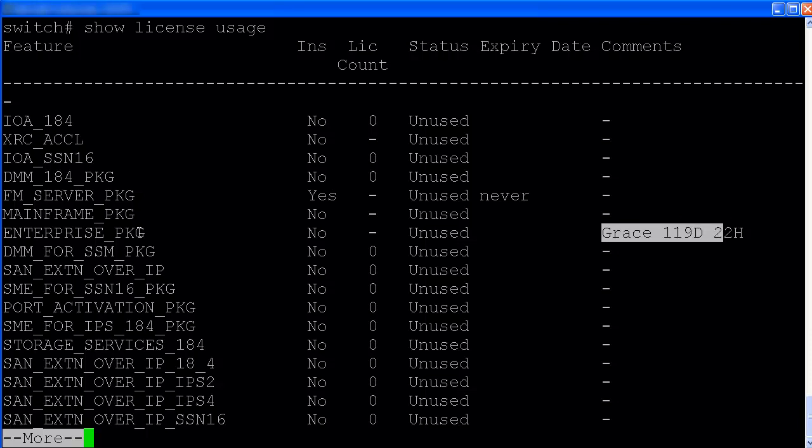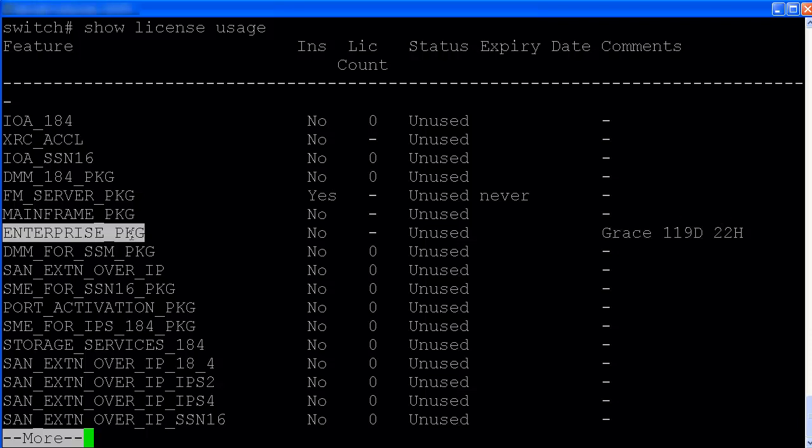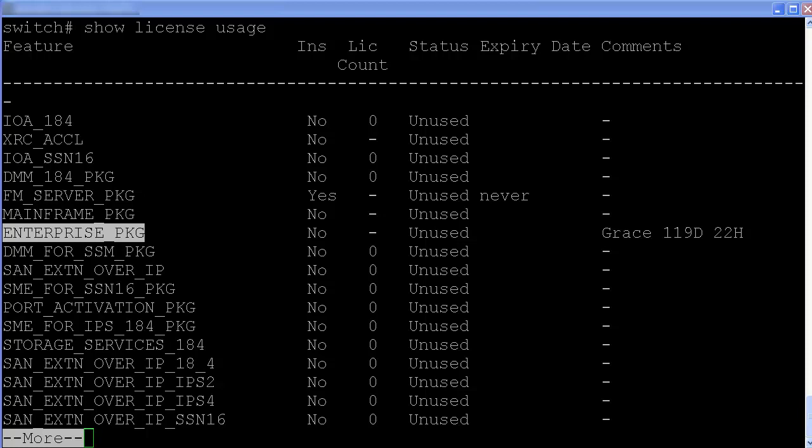Sometimes user would like to evaluate system features in lab environment. On NXOS, user can enable the feature without install license. And the system allows 120 days grace period before shutting down the feature.